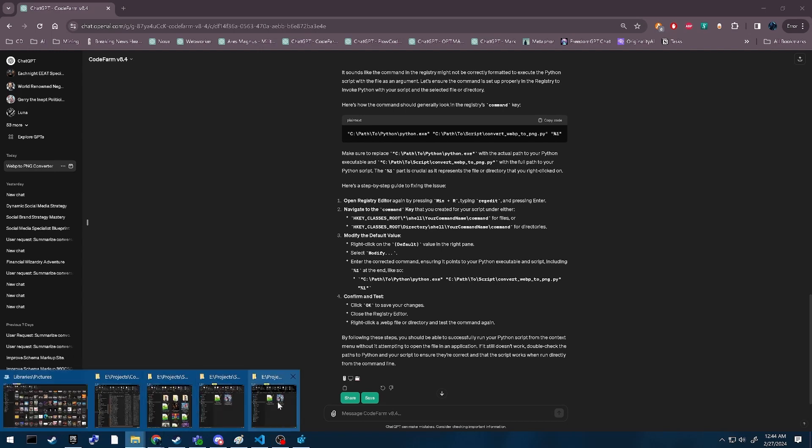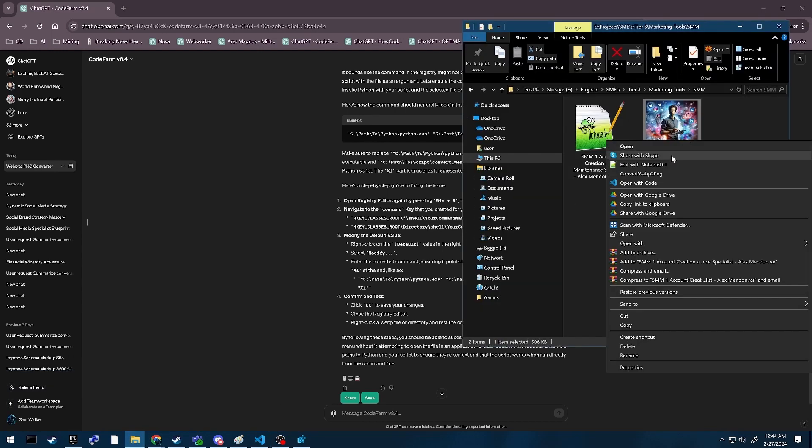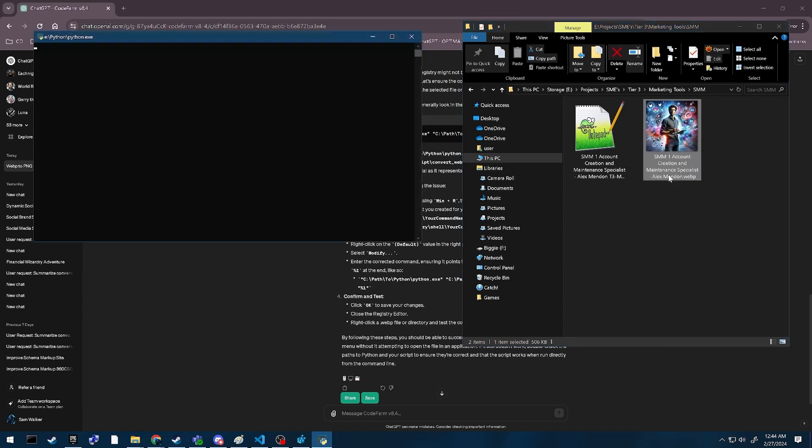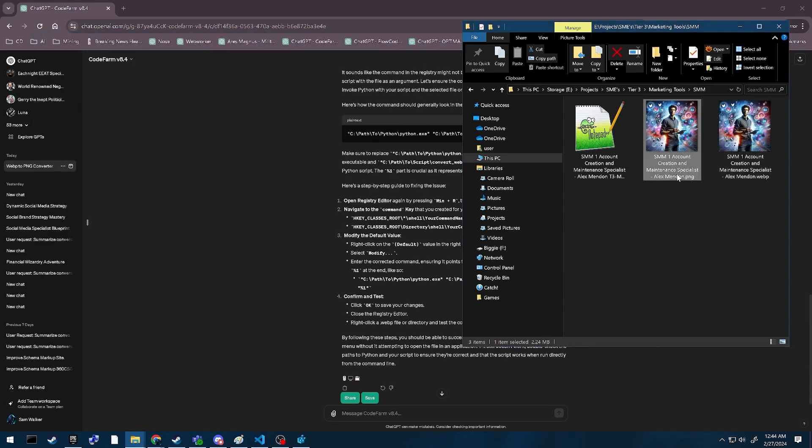Now I can just come over here, choose Padank, convert WebP to PNG, and it runs, and there's my PNG.